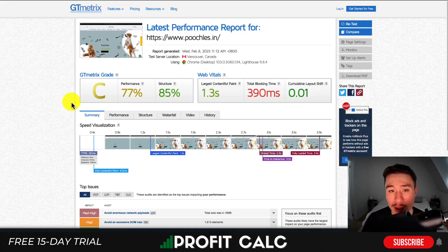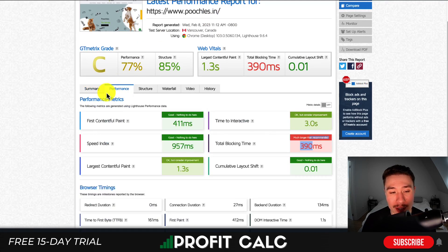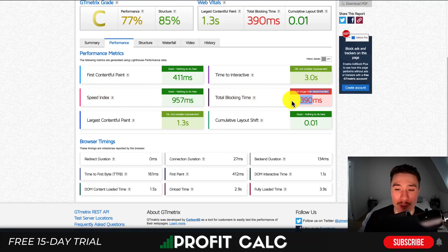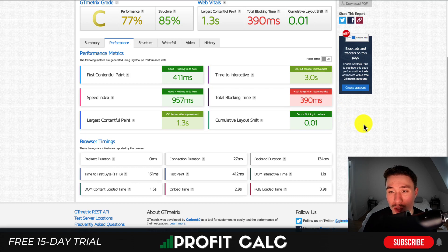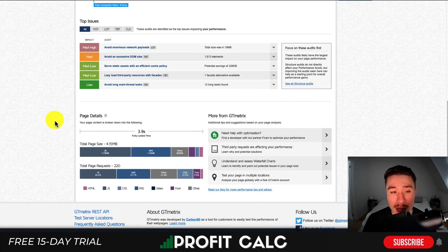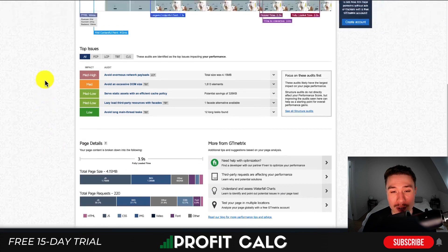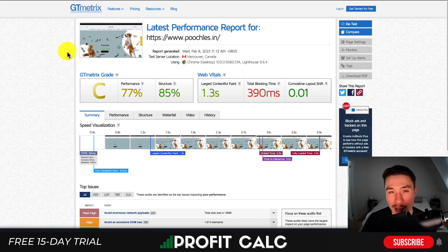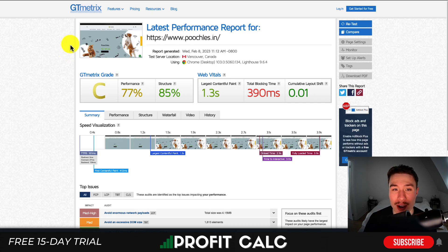Looking at theme performance on the live Poochless store, you can see it has decent performance overall. Diving into the performance tab, you can see some blocking resources, but these appear to be from external scripts rather than the theme itself. The speed index looks good, and the first contentful paint was pretty quick at 411ms. Something important to note: the more apps and interactive features you add to your store, the more it will increase file size and loading times.